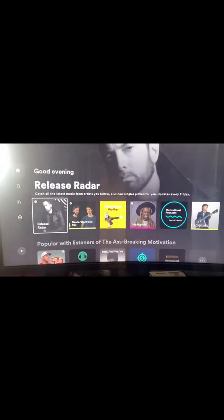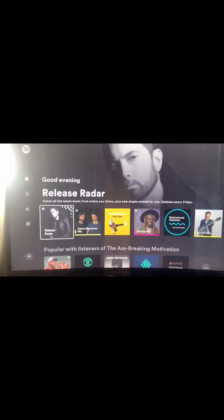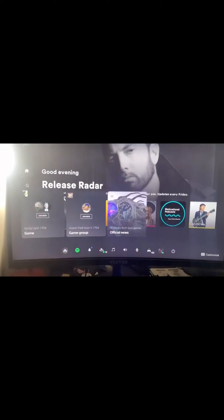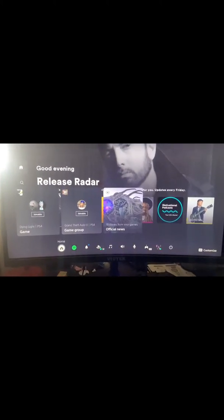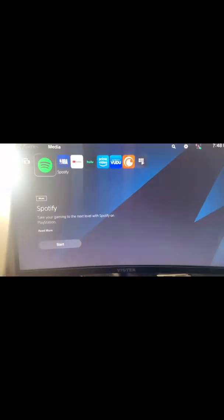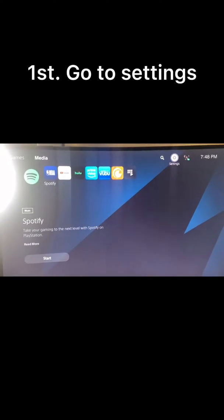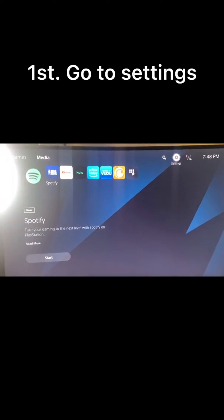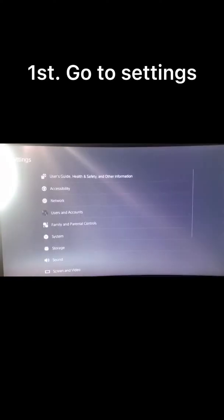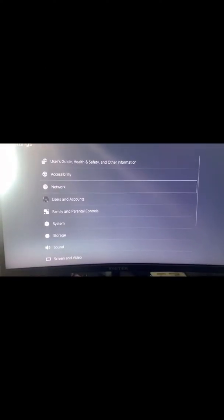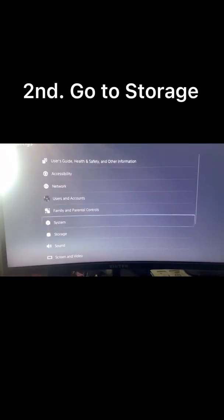What you have to do is go to Settings, then you go to Storage.